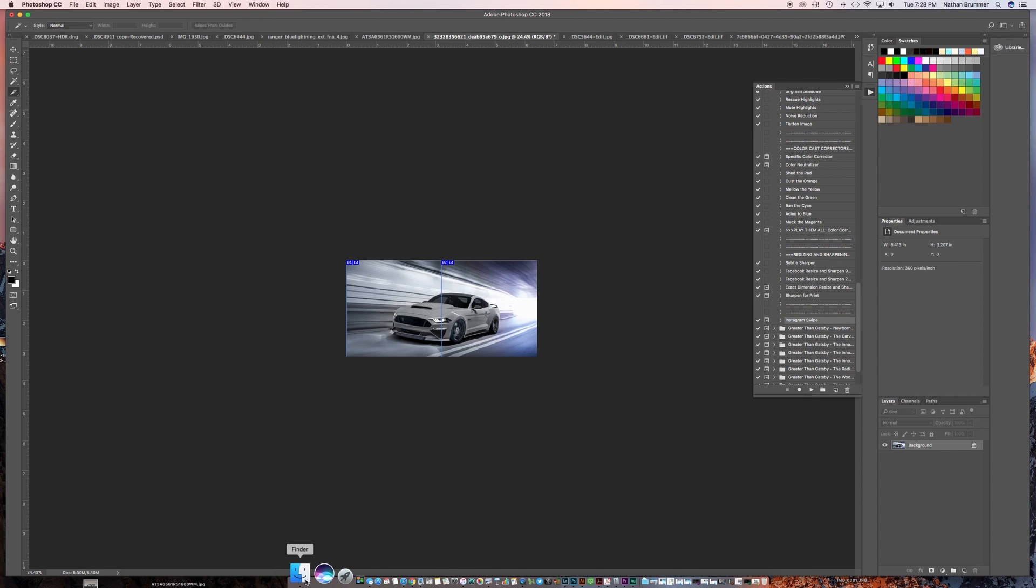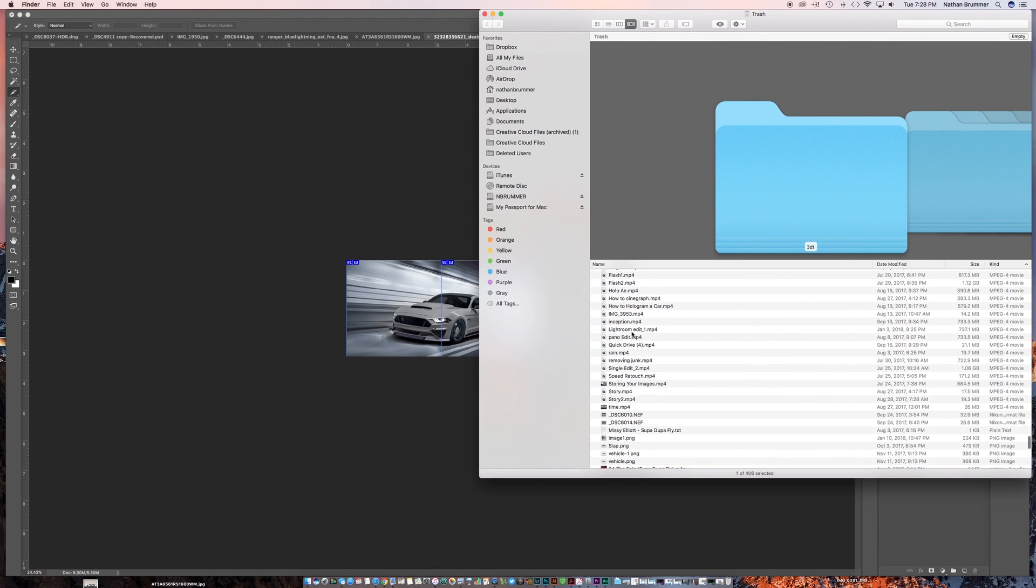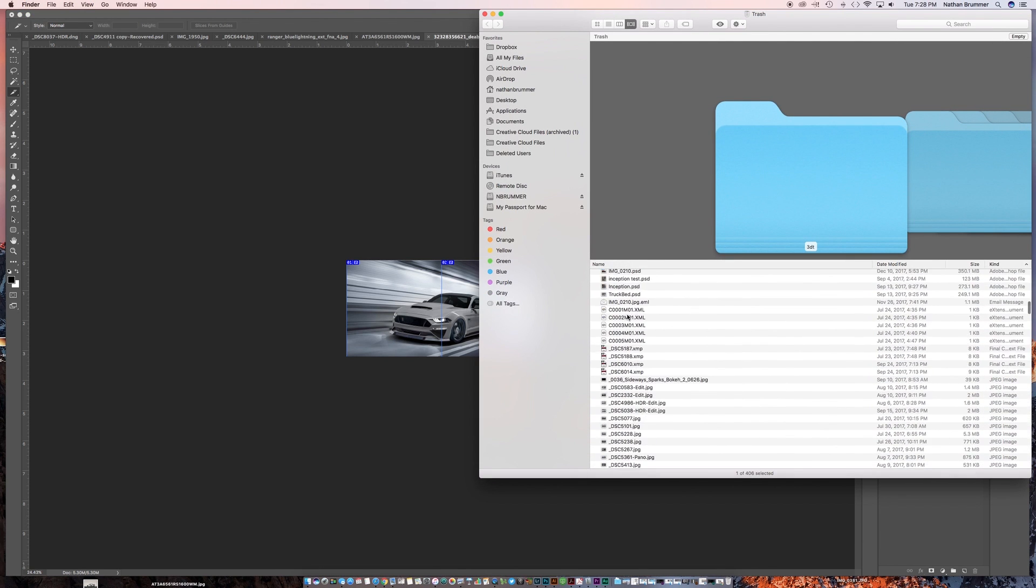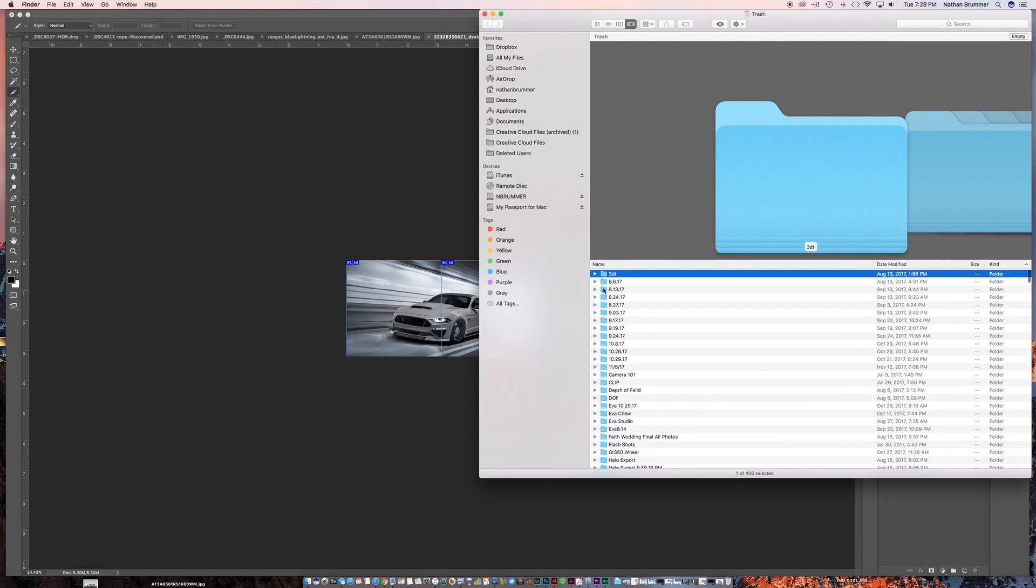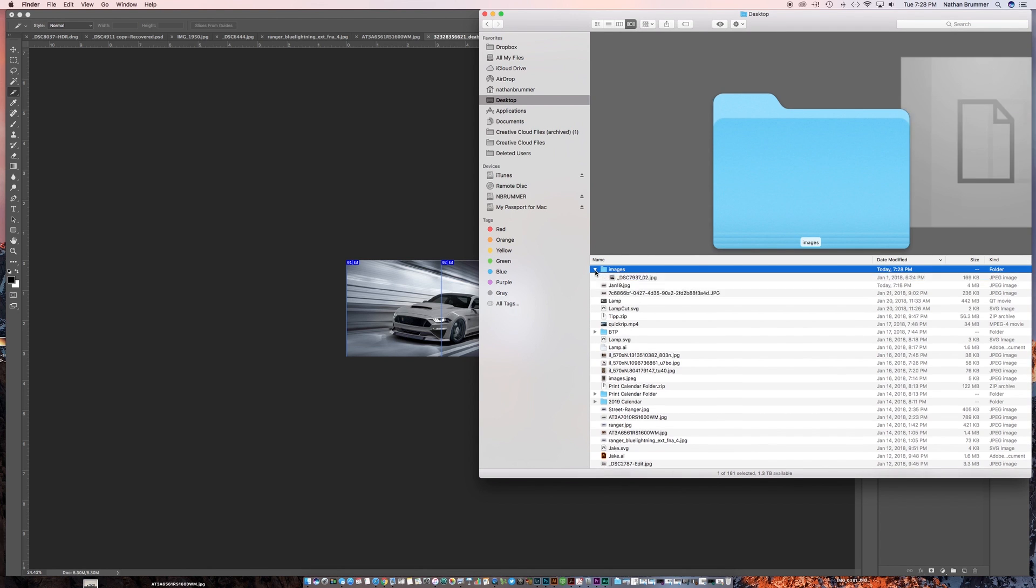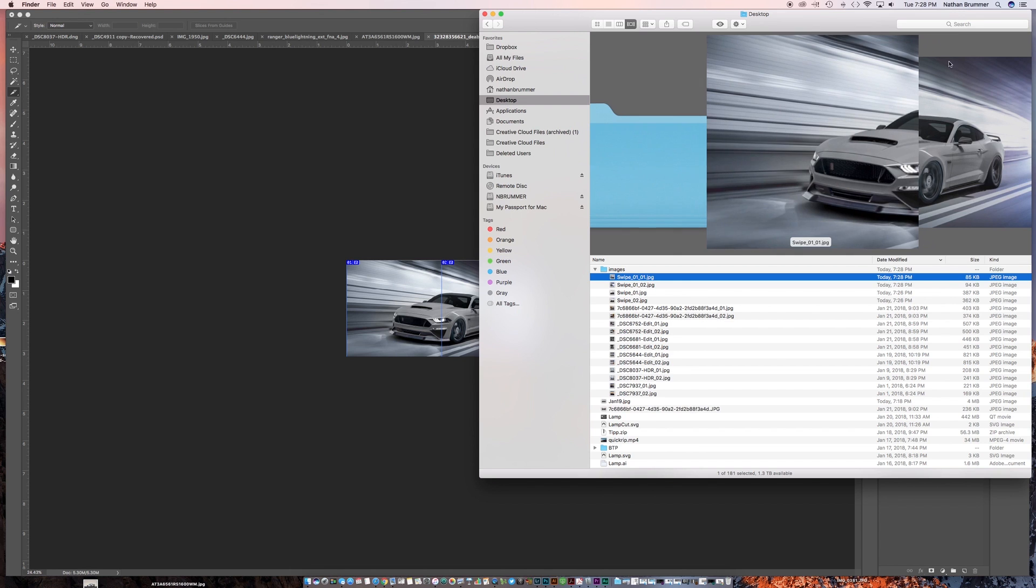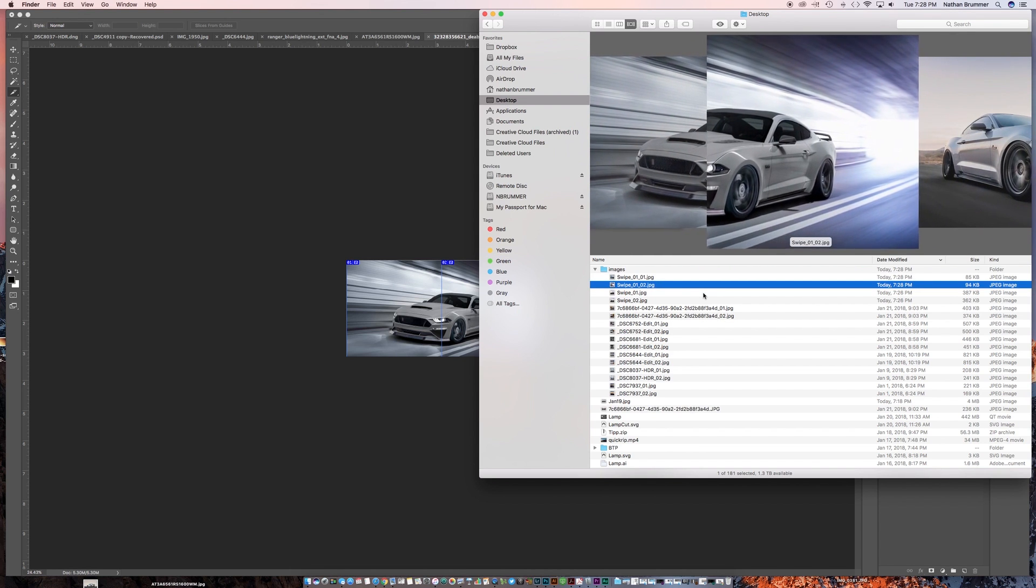And now if we go back to Finder, we'll go back to Desktop Images, and then we have our two images.